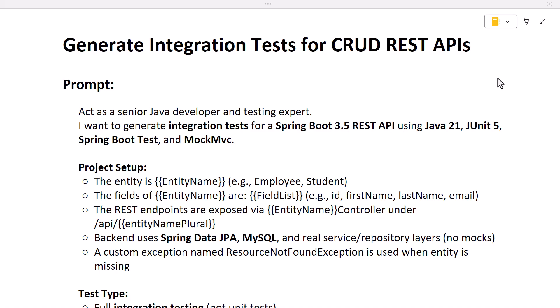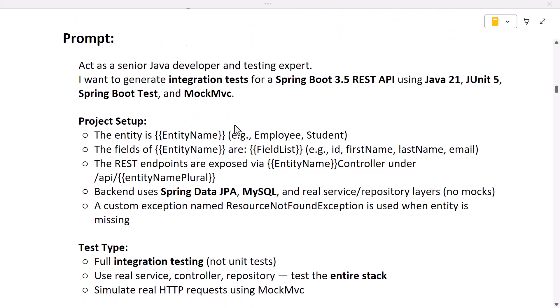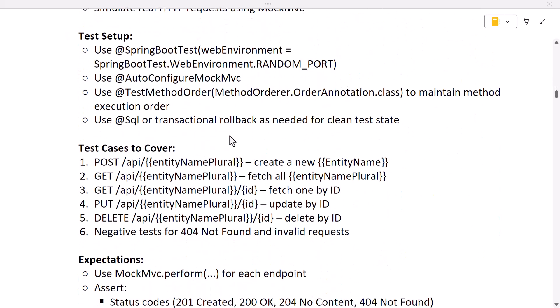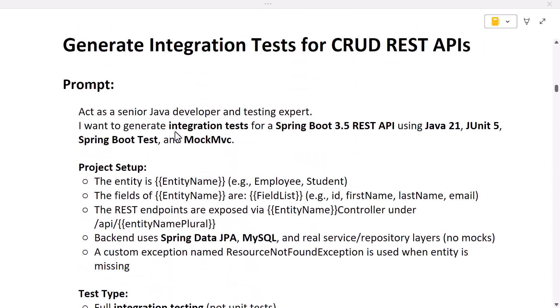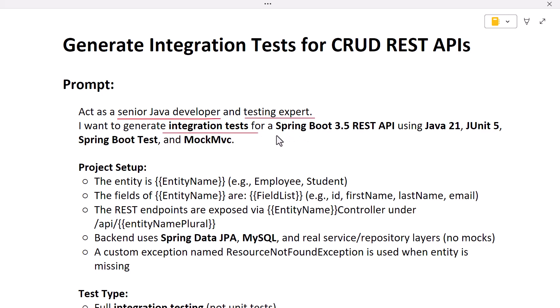In this lecture we are going to tell ChatGPT to generate the code for integration test cases using a standard prompt. Here I have created a standard prompt template that follows all the best practices to generate the code for integration test cases for REST APIs. The prompt starts with: act as a senior Java developer and testing expert, and generate the code for the integration test cases for CRUD REST APIs.